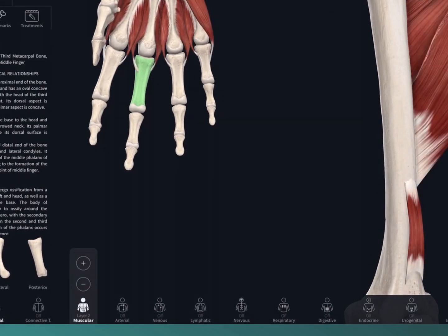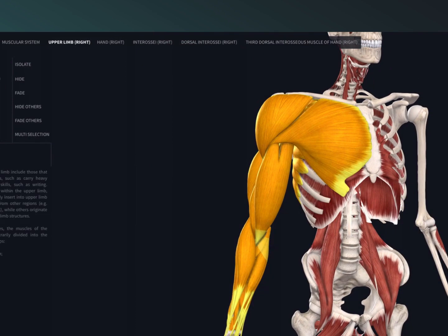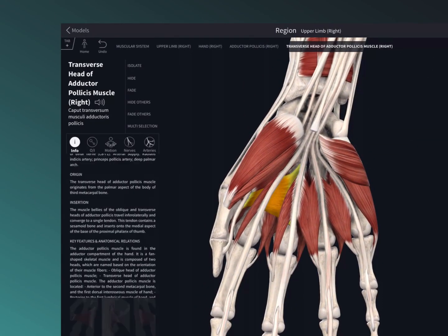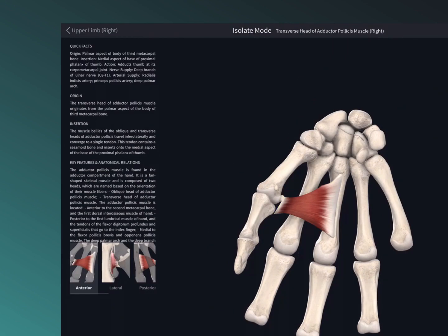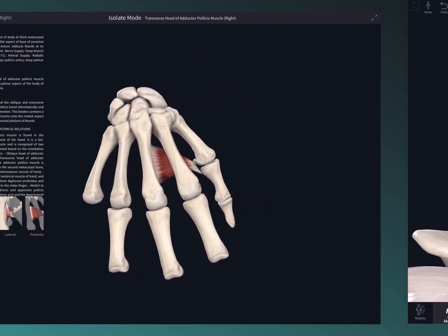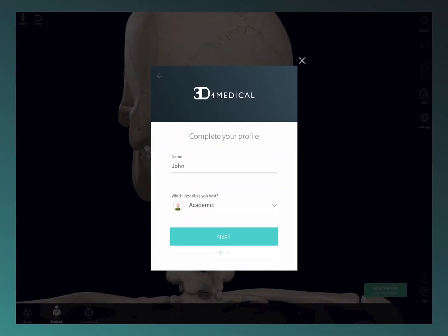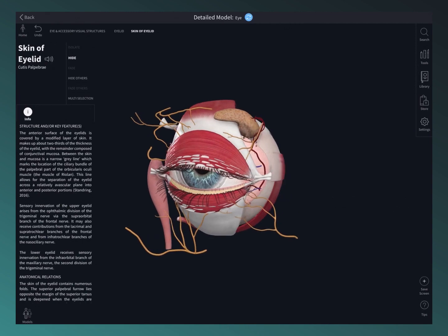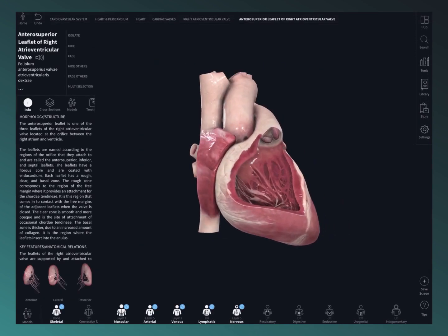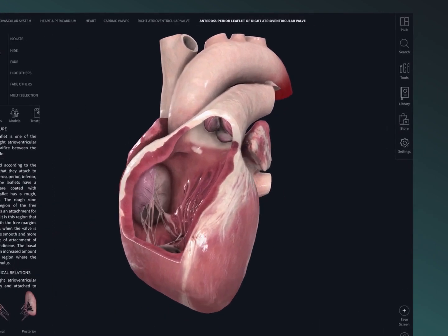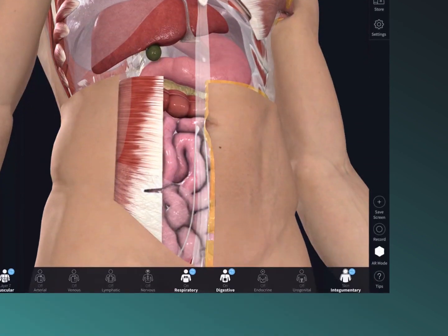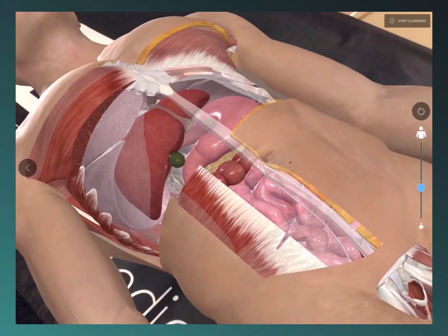Using the systems menu, the breadcrumb trail, the models menu, and view controls, you'll be navigating the model in no time. Register for free to unlock three days full access to the platform where you can interact with movement, dive down to microscopic level, and check out the groundbreaking beating heart. Use the patent-pending tools to dissect the model and jump into AR mode to simulate a cadaveric lab.